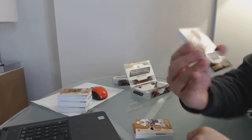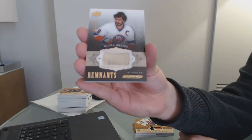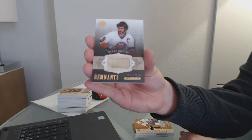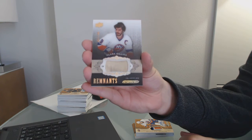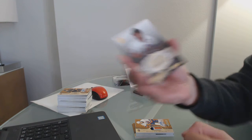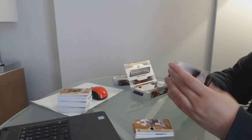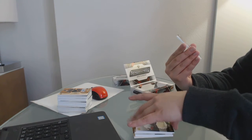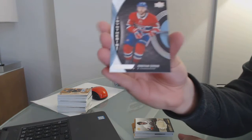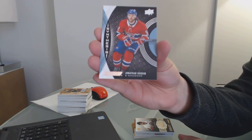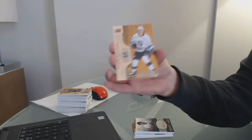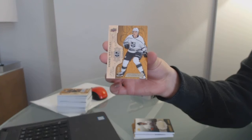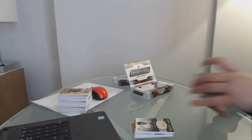We've got a Remnants, number to 100 for the Islanders, Clark Gillies. Synthesis, Jonathan Drouin for the Montreal Canadiens. And a base number to 299, rookie for the LA Kings, Daniel Brickley.